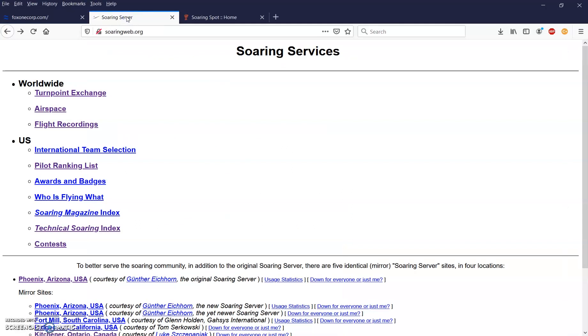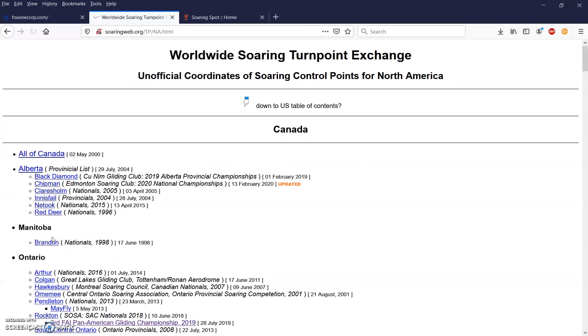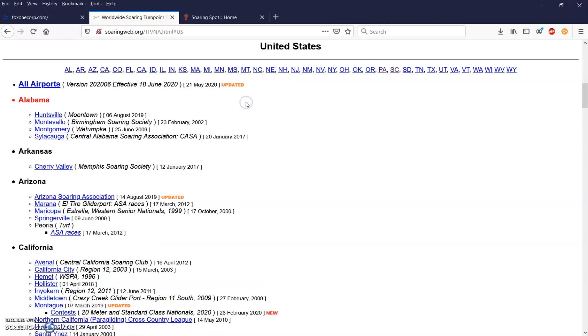The first resource for flying sites in North America is John Liebacher's Turnpoint Exchange, found at SoaringWeb.org. Once we're on John's site, we want to click on the Turnpoint Exchange link, and then North America.